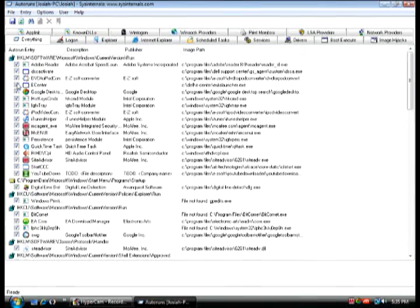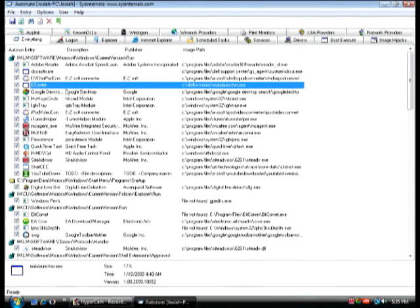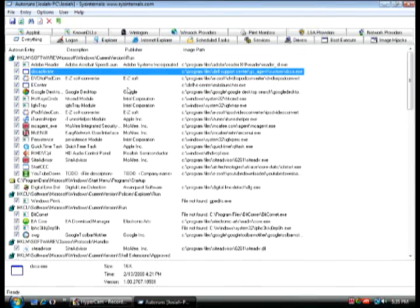Okay, so now what you need to do is you need to look at all these ones, like this file right here, that have no publisher. If they don't have a publisher, then that means they're a potential virus.